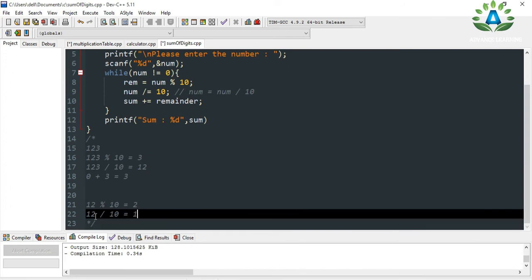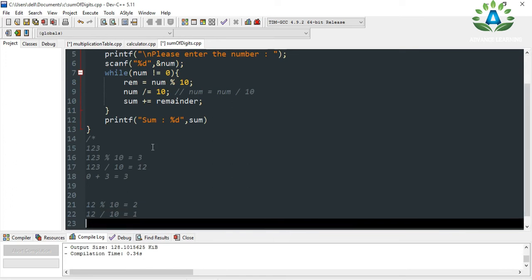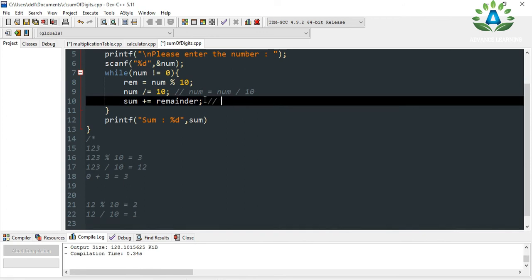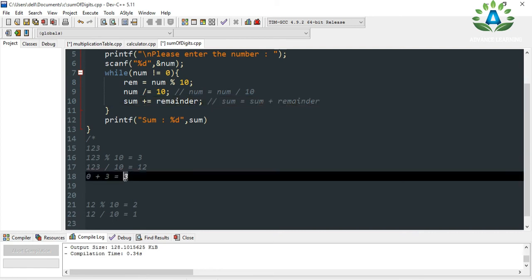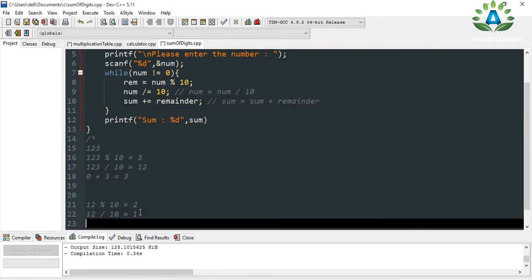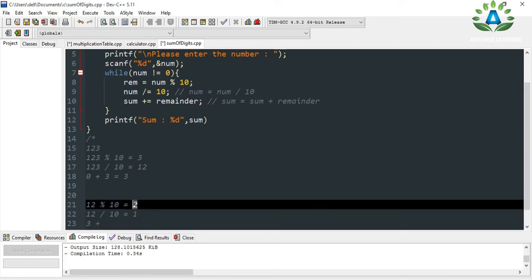Again, sum = sum + remainder. In the first iteration the sum was 3, so now 3 plus remainder (which is 2) gives us a sum of 5.